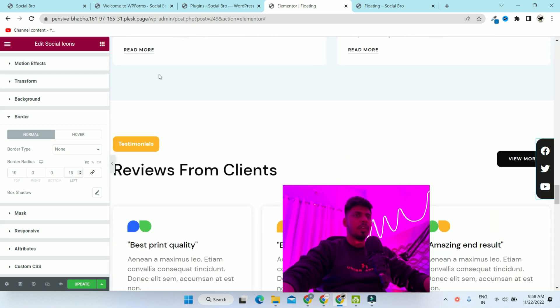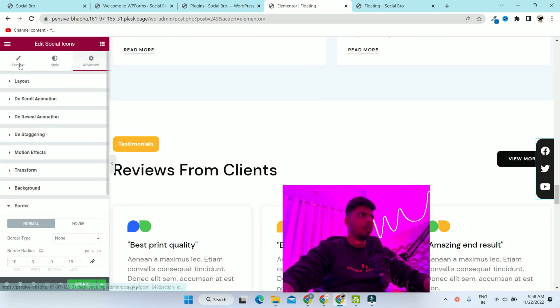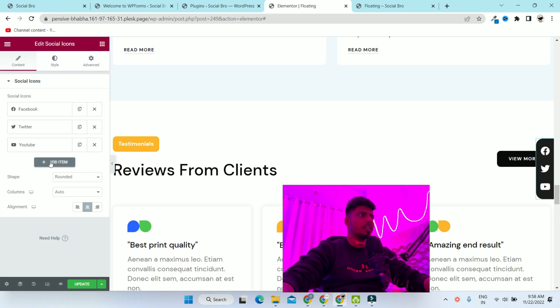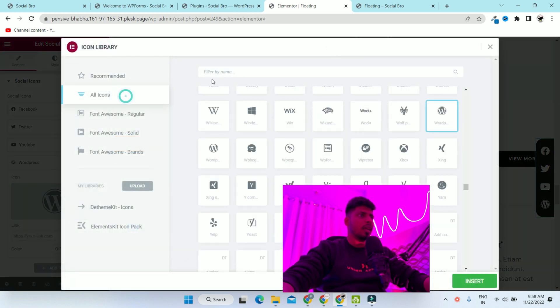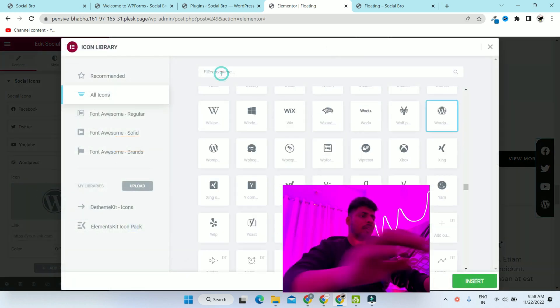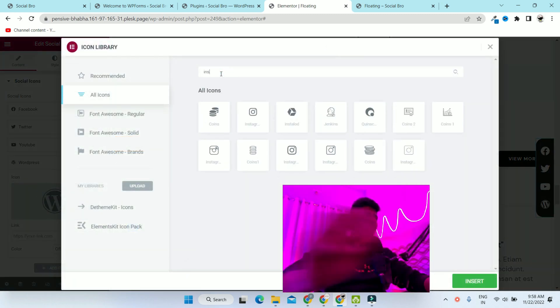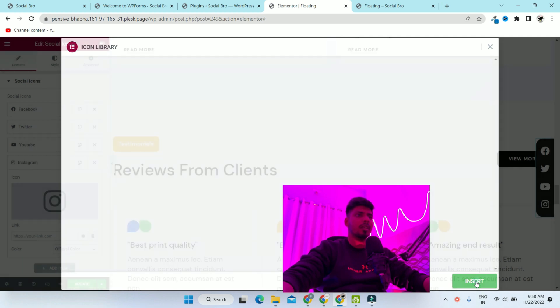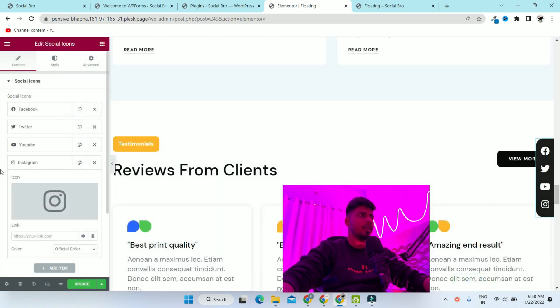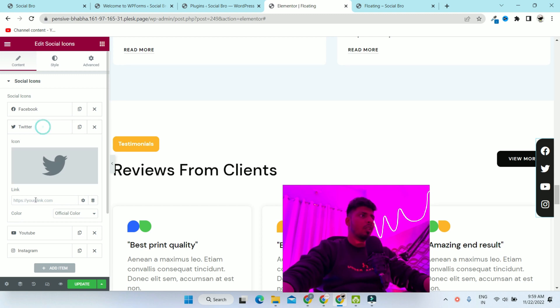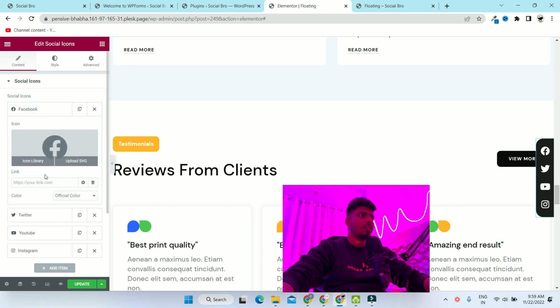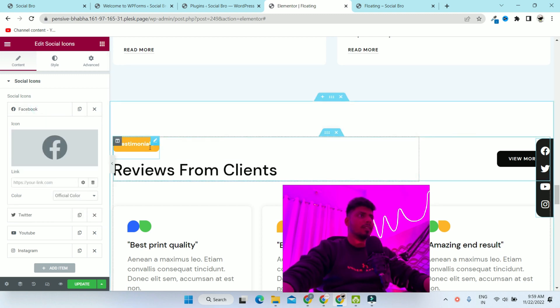It's looking good. You can add more social media icons from here. If you want to add Instagram, just type Instagram and you can add it here. You can add links here as well and also change the social media icons.